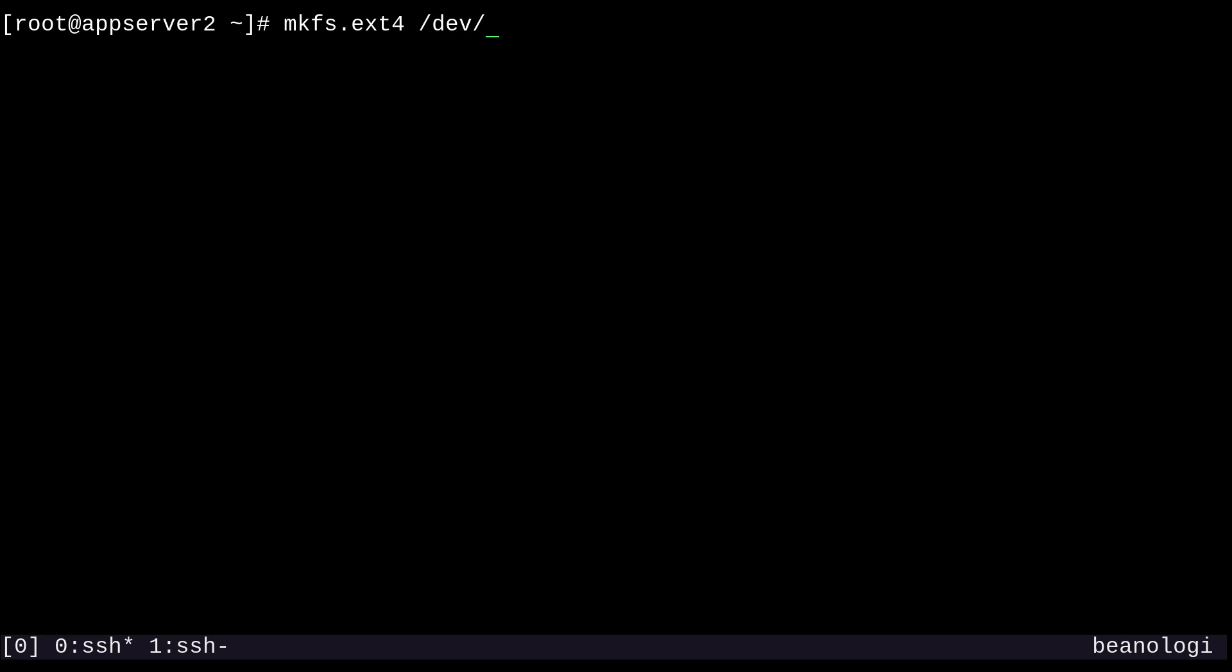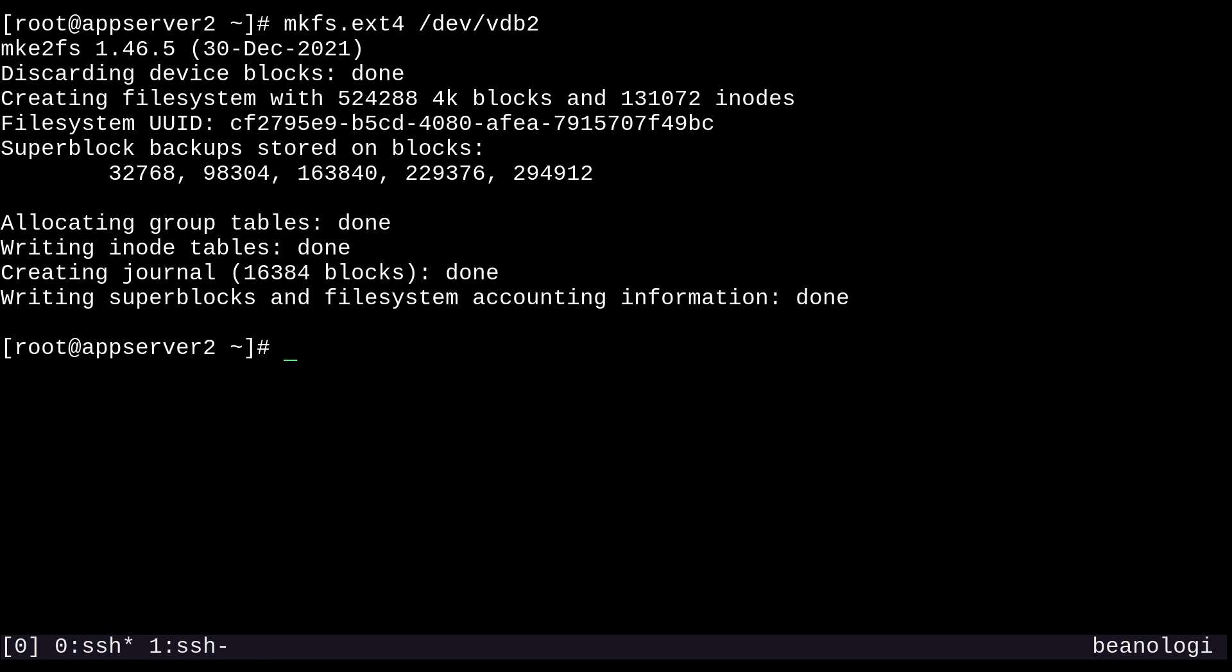We'll just pass our partition device, /dev/vdb2, and then just run it. The file system has been created. To label an ext4 file system, we would use the e2label command. So simply run e2label and the device, /dev/vdb2, and then the label. I'll call this one myext4. And now it's labeled.